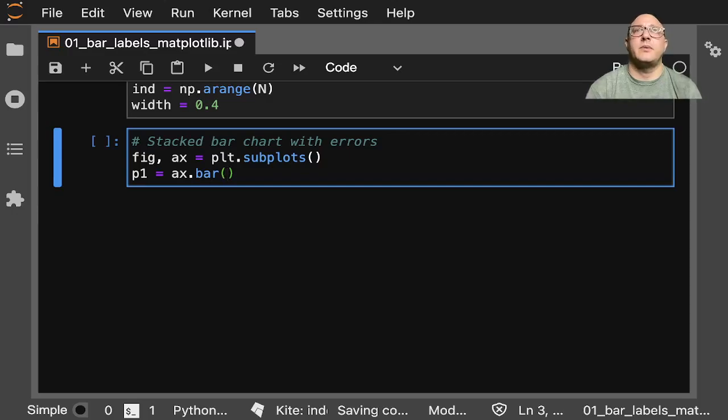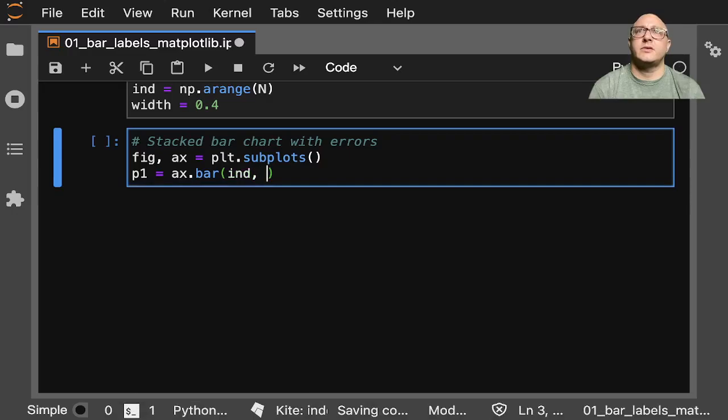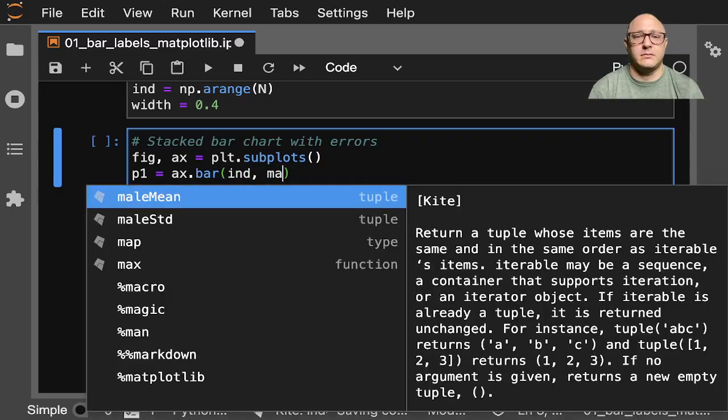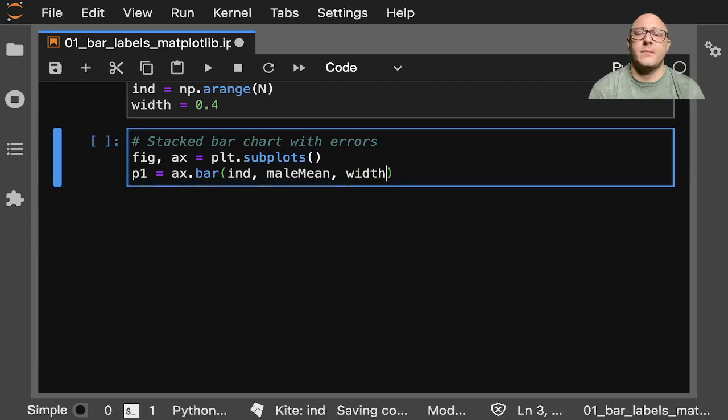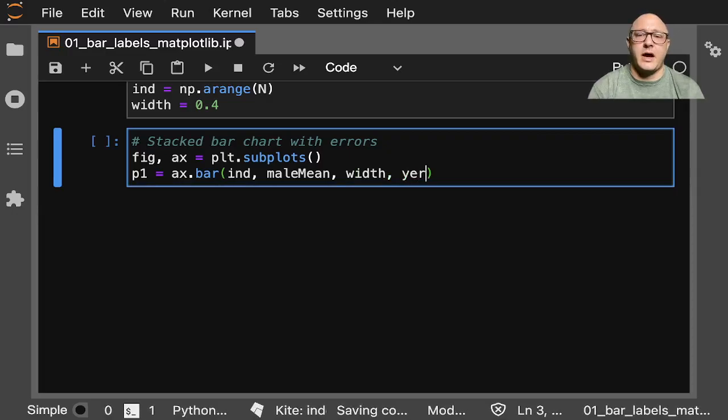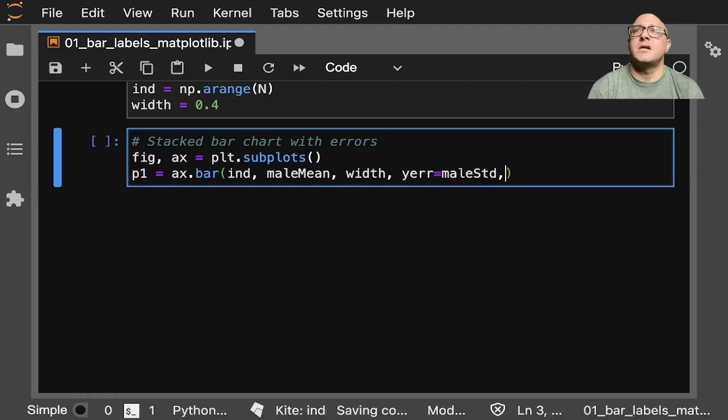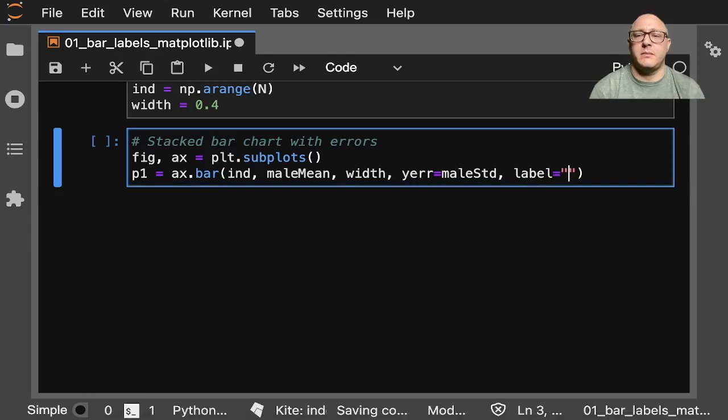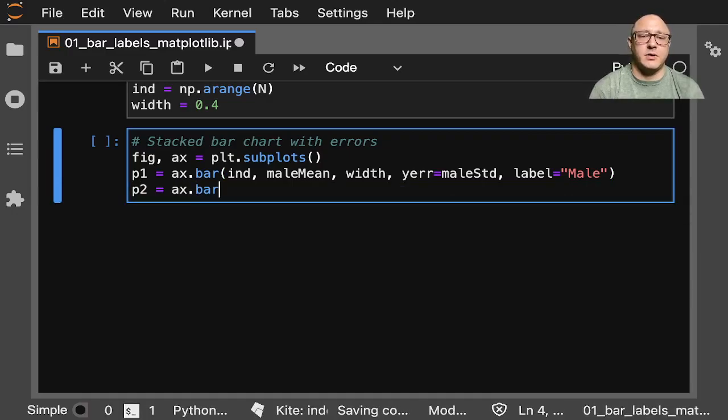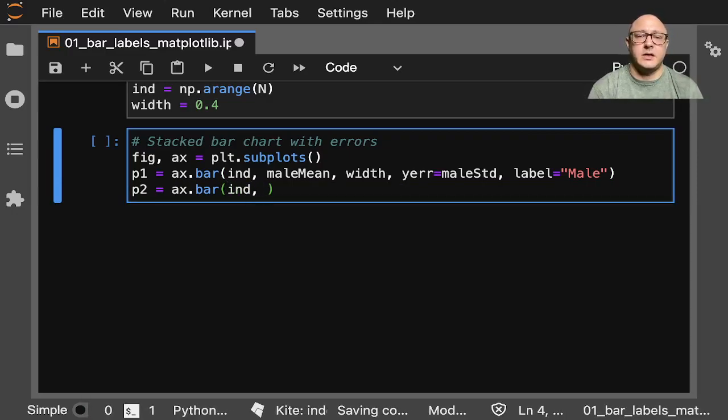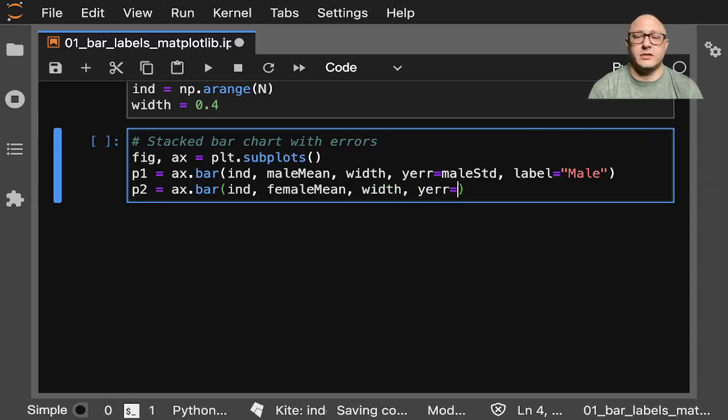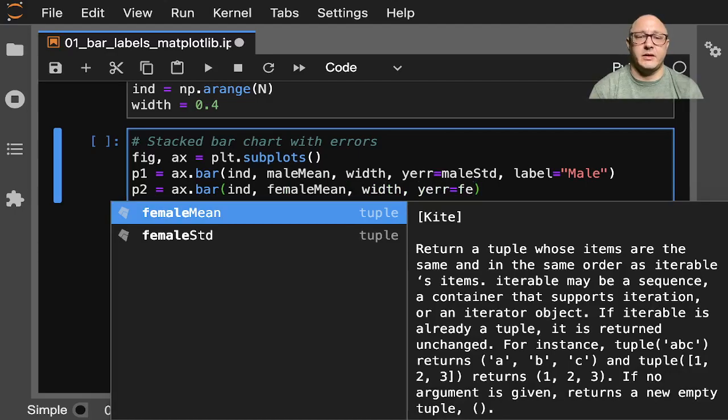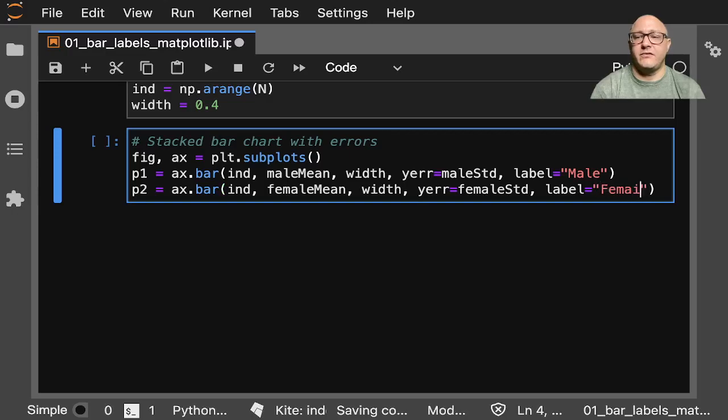So first our axis will be a bar, and we want our index. We want our male mean with the width. We want our error to be the male standard deviation. And our label here will be male. Then we'll do p2 here is going to be our axis bar index, female mean, width, error is going to be female standard deviation, label is female.